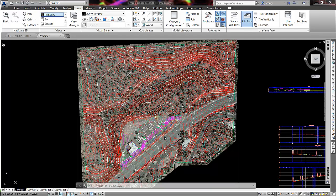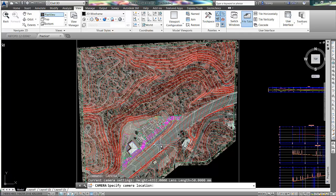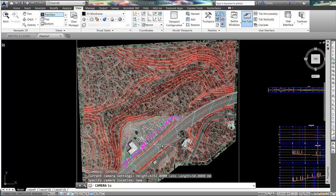The first thing I'll do is use the AutoCAD camera command to place a camera. I'll type in the word 'camera' and it asks for a camera location. Like anything with AutoCAD, I will snap this into place — I'm going to use a nearest object snap to snap to a contour here.